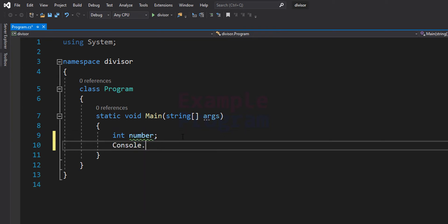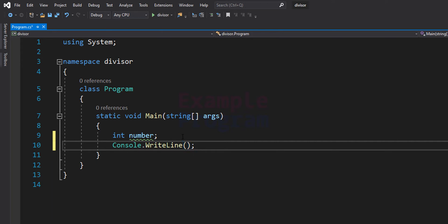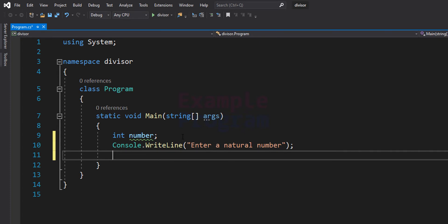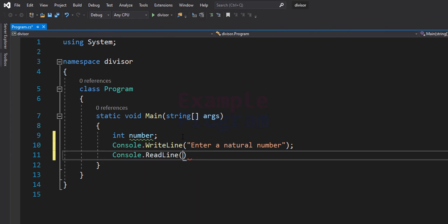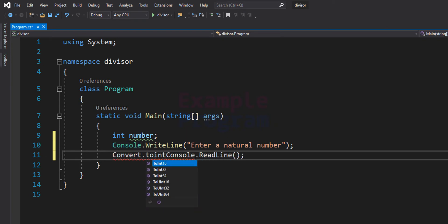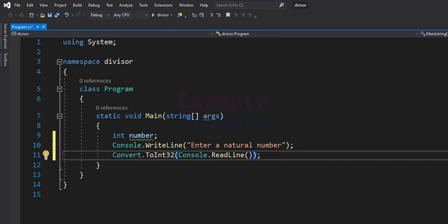Next we ask the user to enter the number using Console.WriteLine with the message "Enter a natural number". After the user enters a number, we read it using Console.ReadLine. The problem is ReadLine returns the input as a string, so we convert it to integer form using Convert.ToInt32 and store it in our number variable.